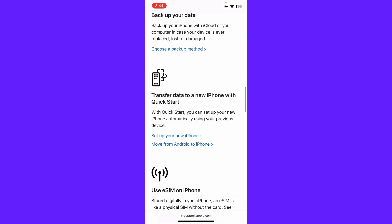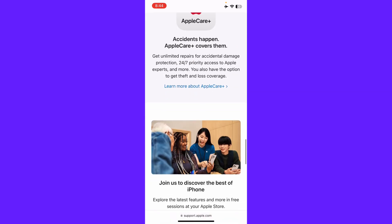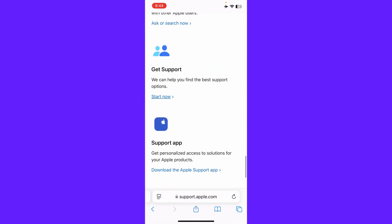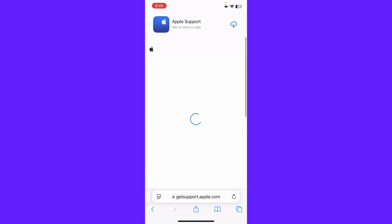You may scroll it down and here the option of Get Support, so you may click here on Start Now and you may contact Apple Support team and tell them your problem and Apple Support team will fix it as soon as possible.